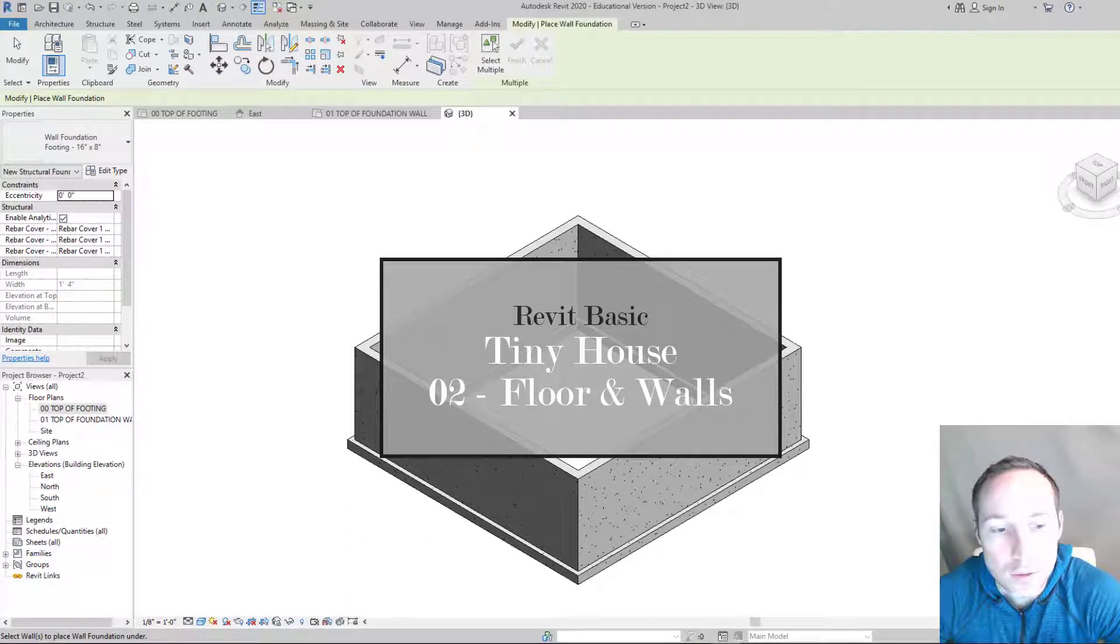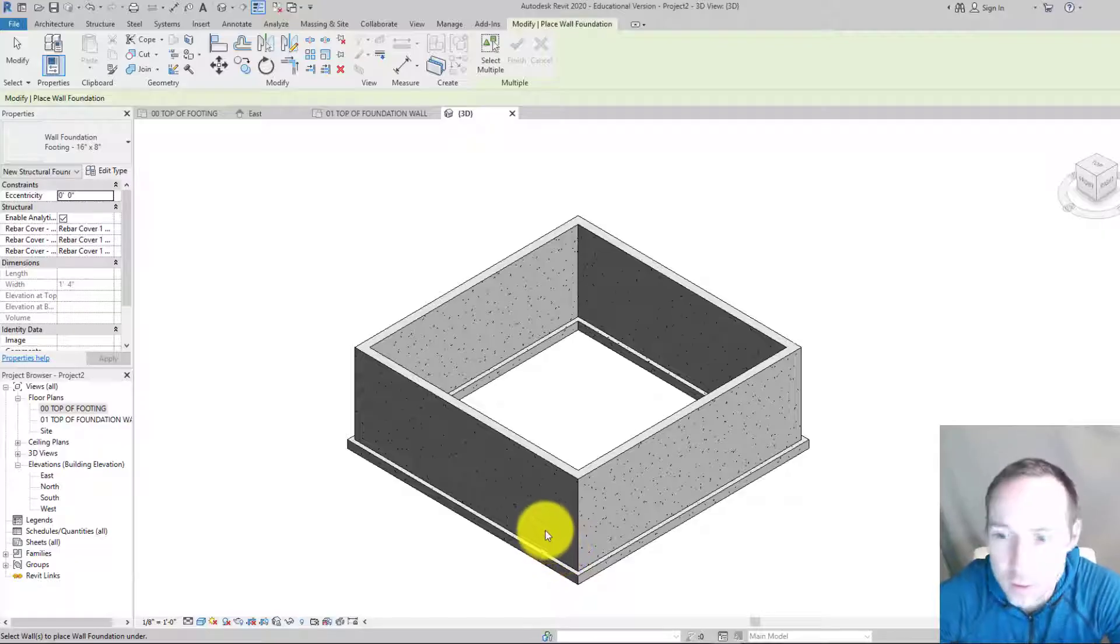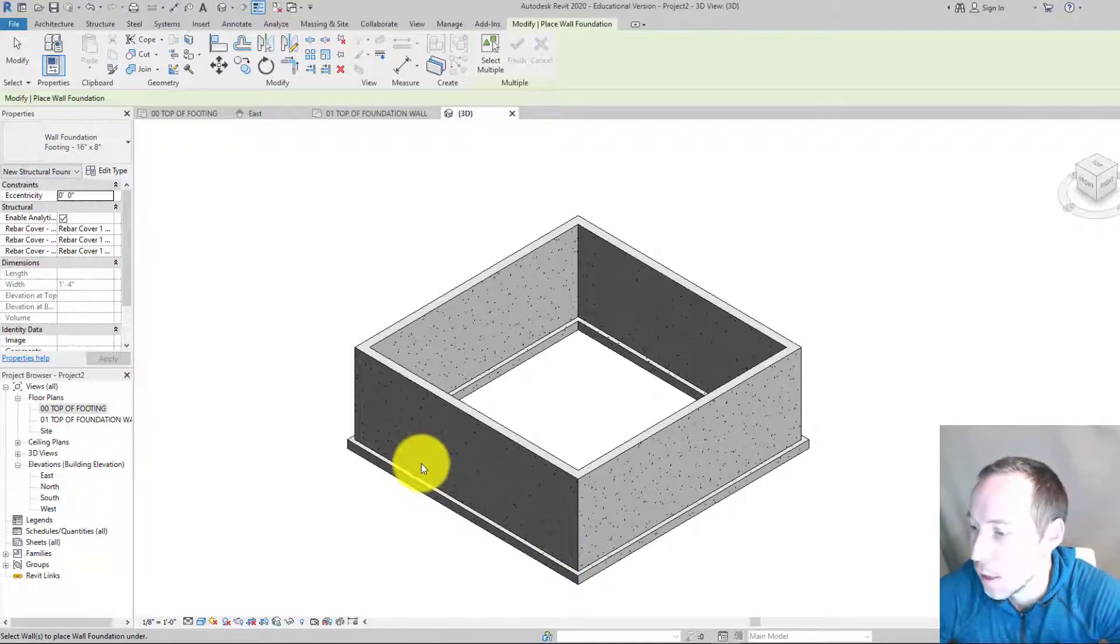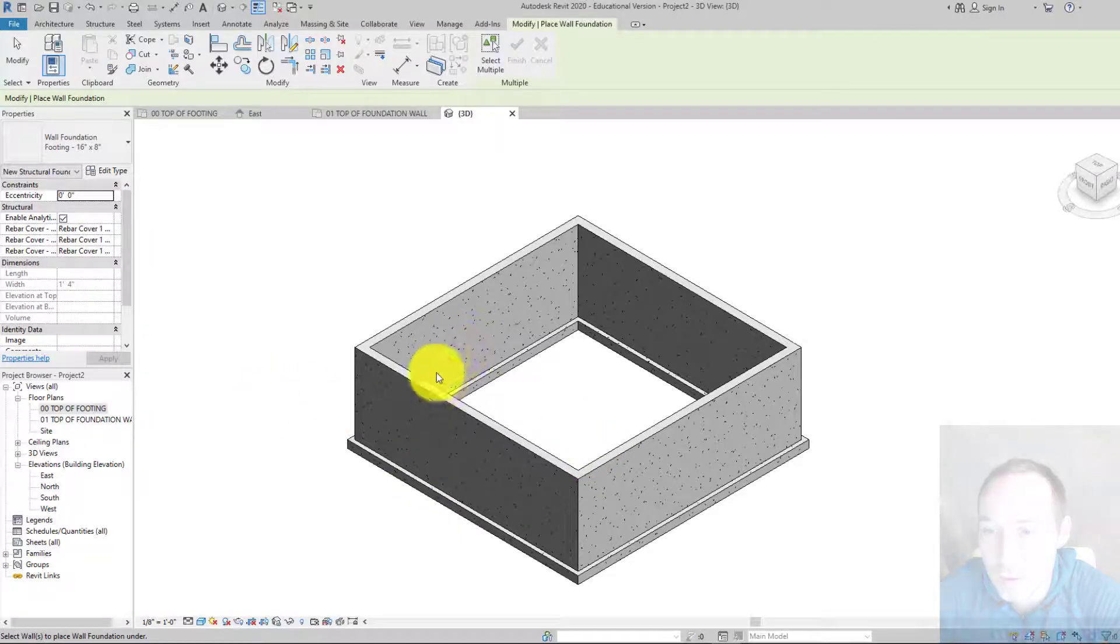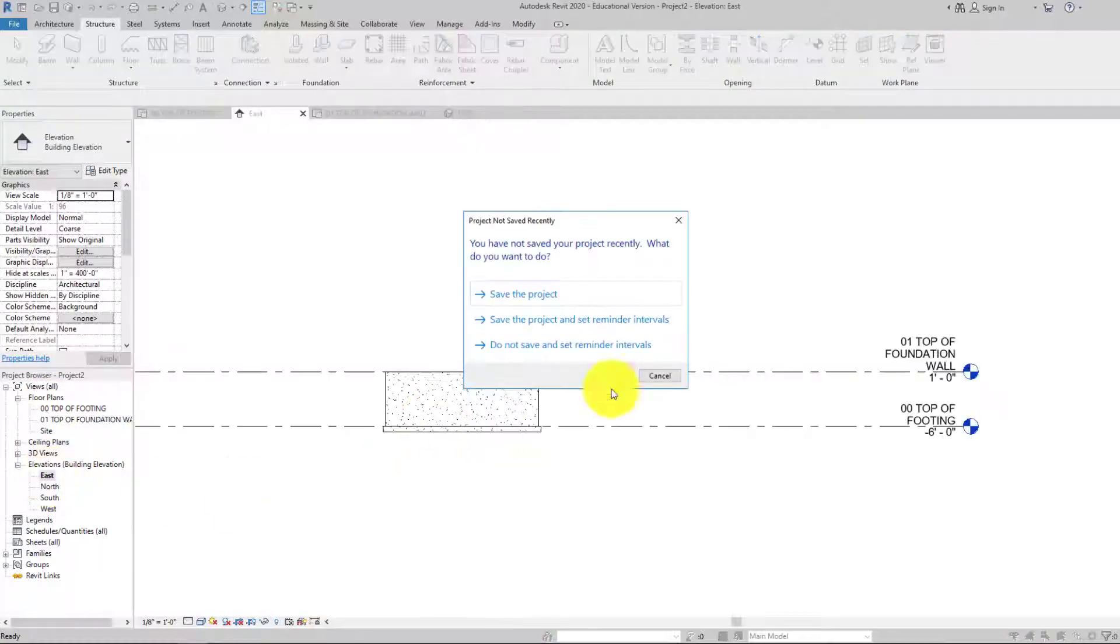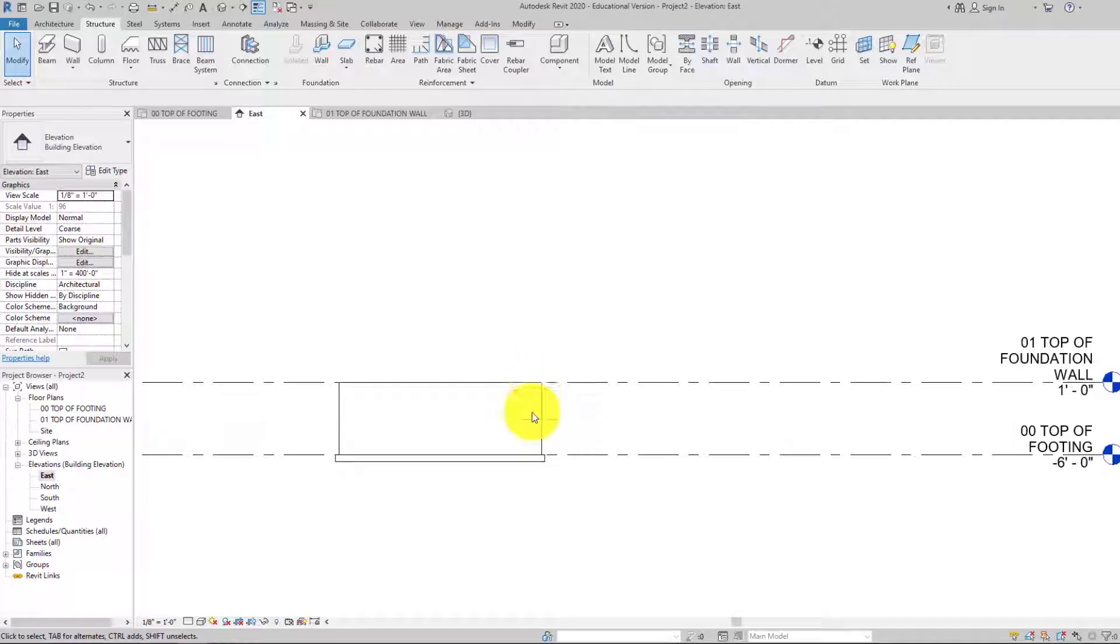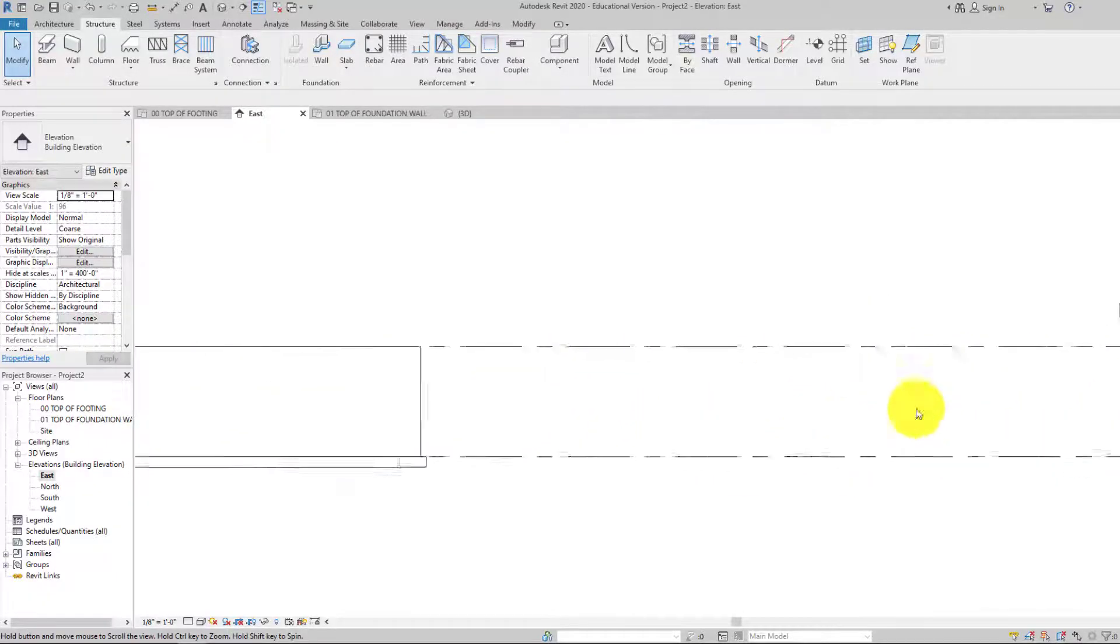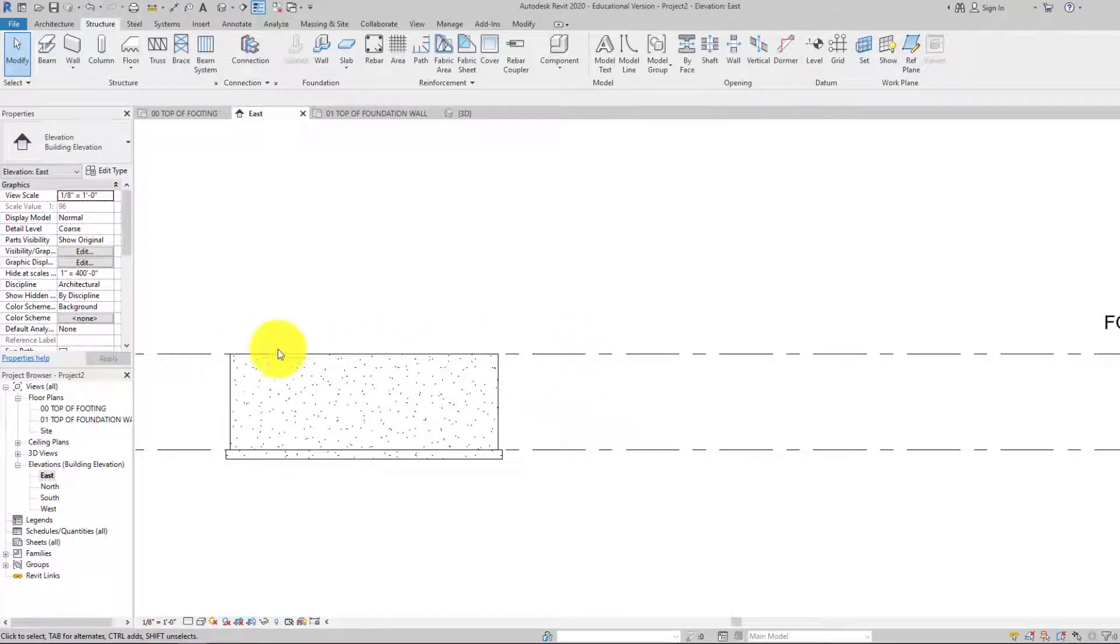All right, welcome back to this tutorial series on how to make a pretty simple house in Revit. Let's get going. We got the foundation. This is not going to have a basement at all. If we go to an east elevation here we can see this only goes down seven feet, but now it is time to put in the first floor.